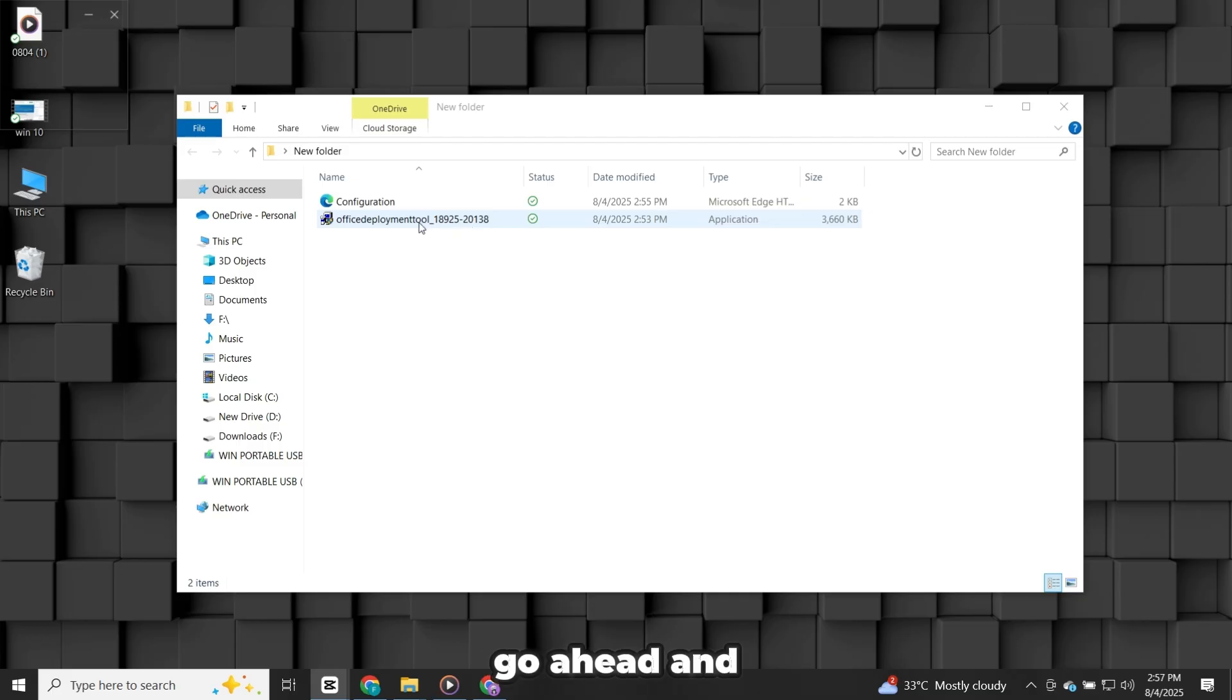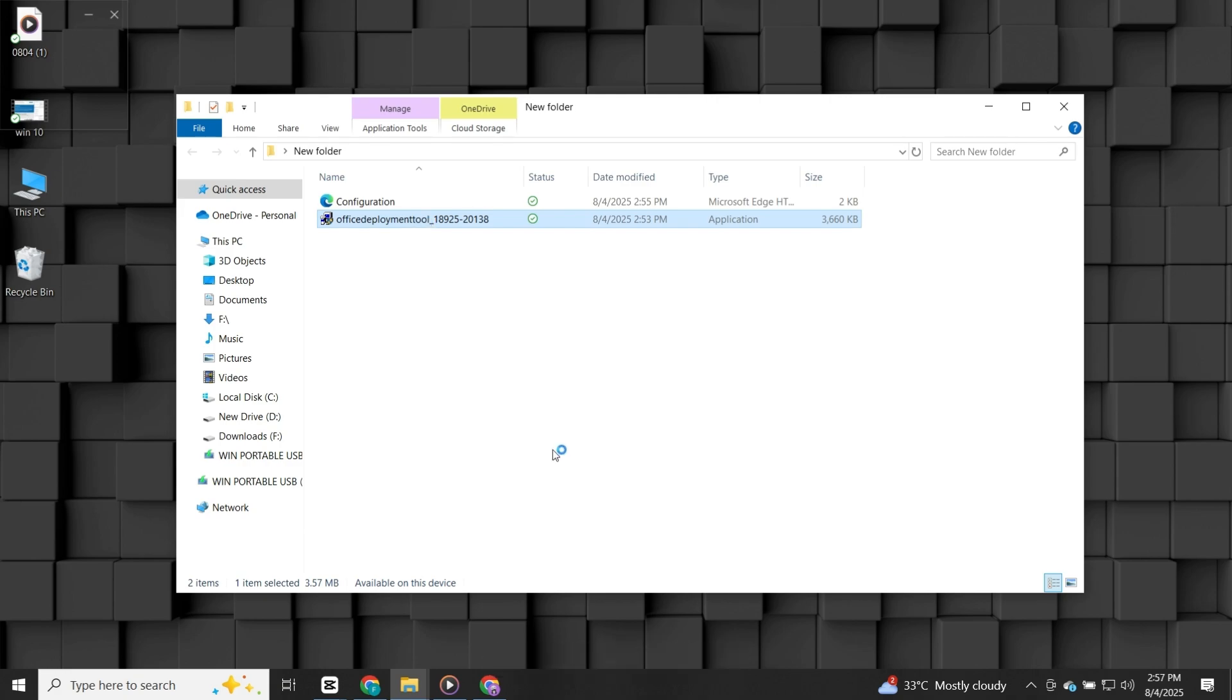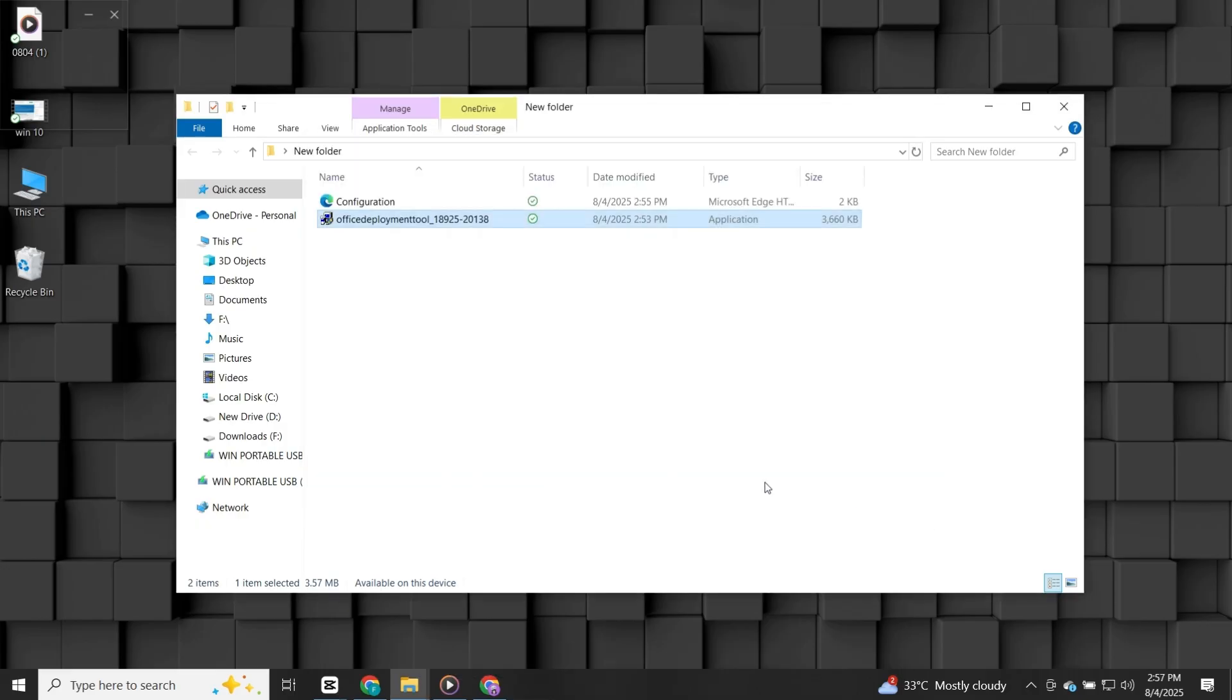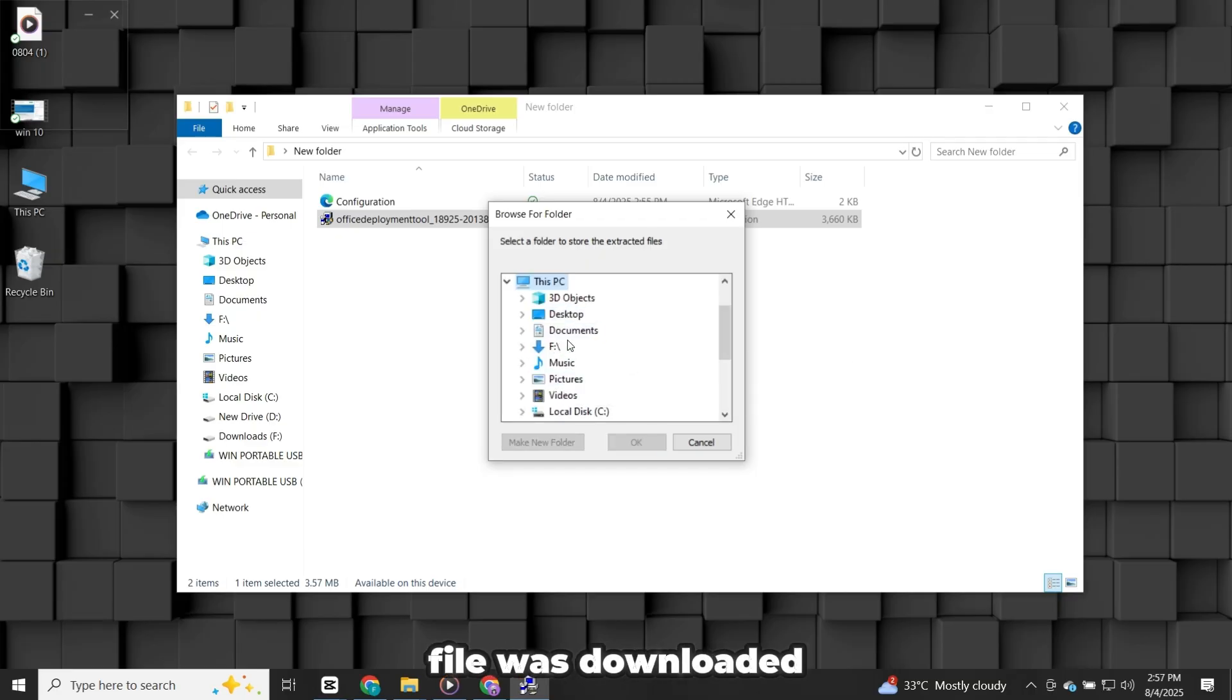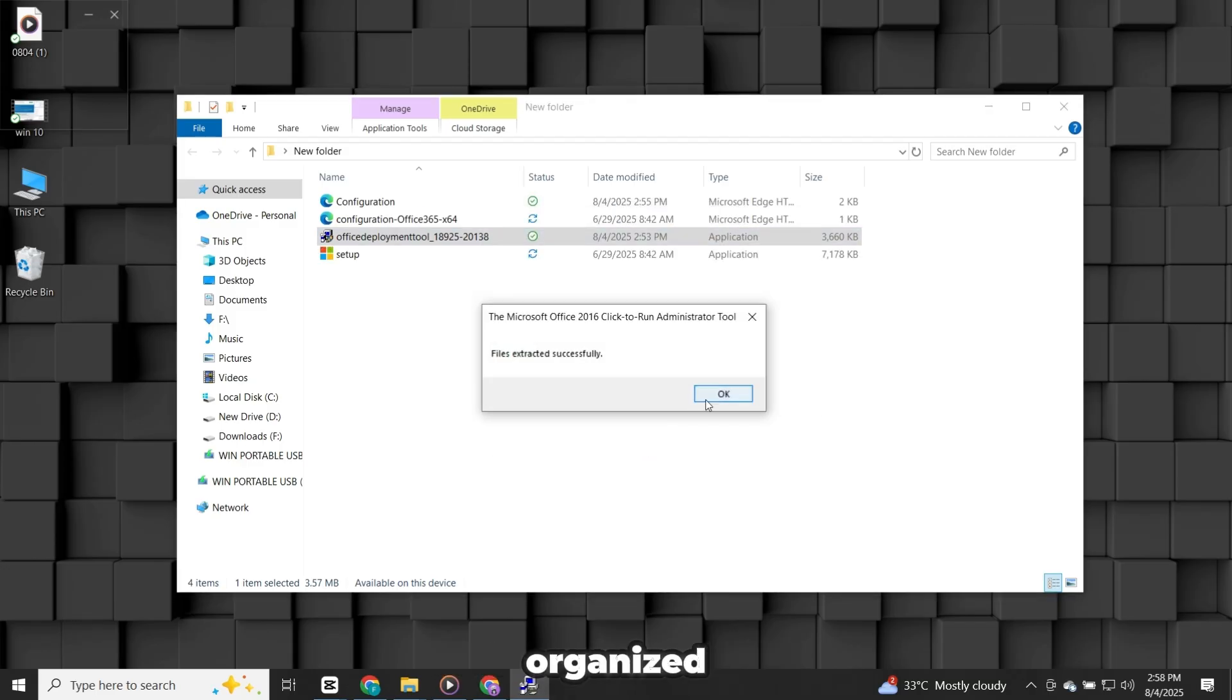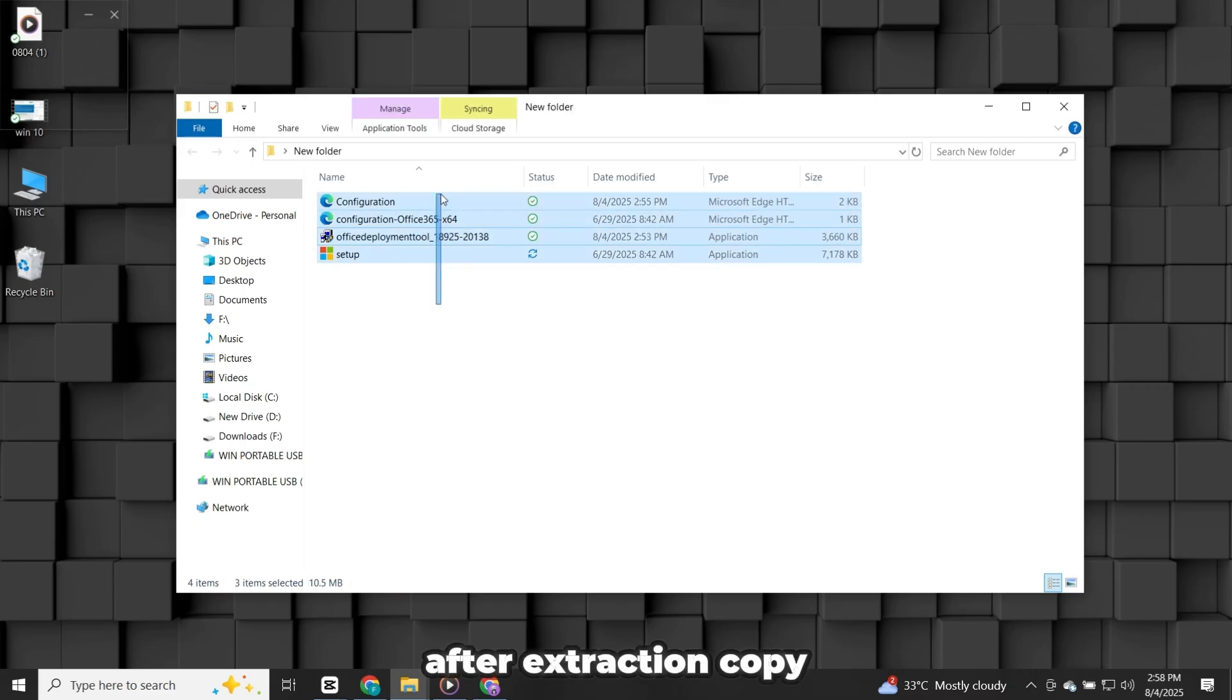Now go ahead and run the setup file you downloaded earlier. Double-click it to launch. Accept the license terms. When it asks you for a location to extract, choose the same folder where your other file was downloaded so everything stays together. This will help keep your files organized and avoid confusion during the next steps of installation.